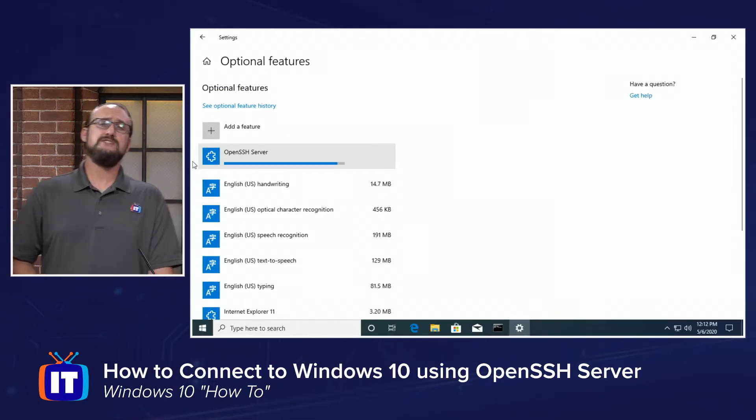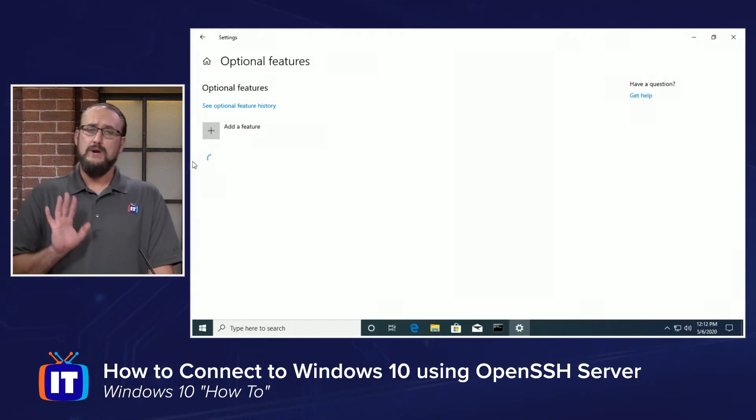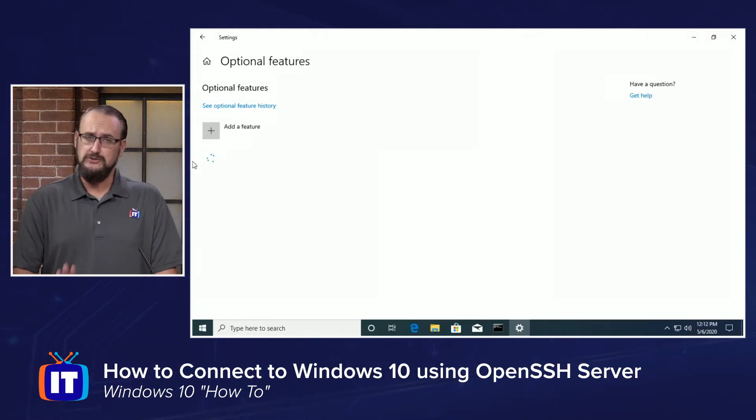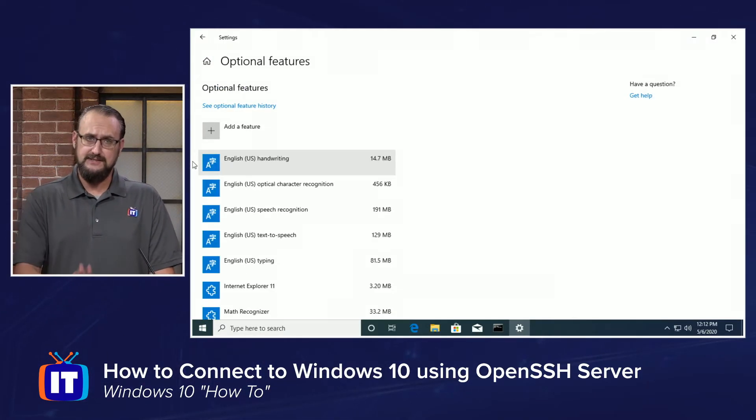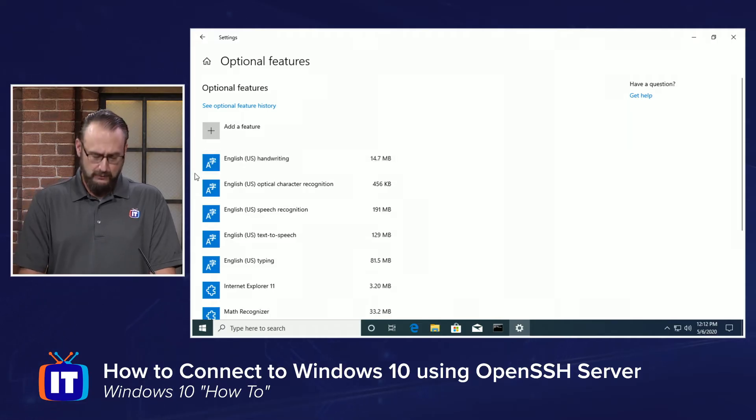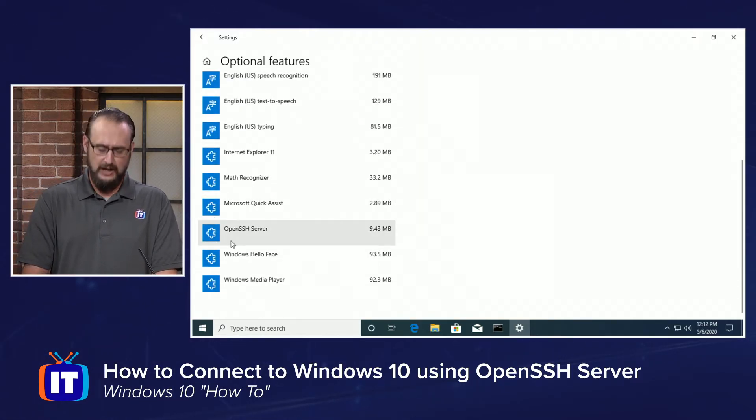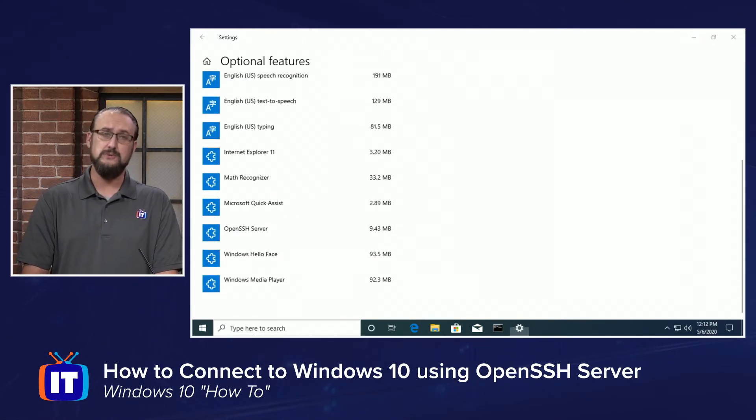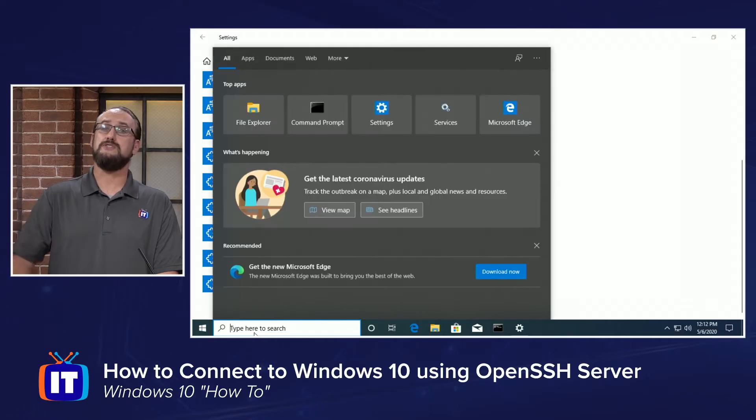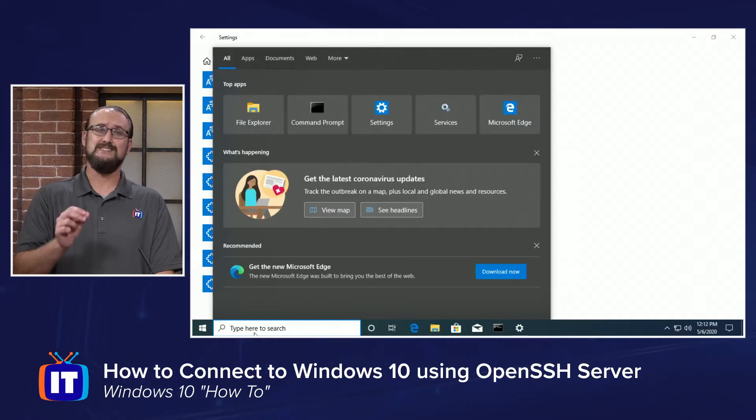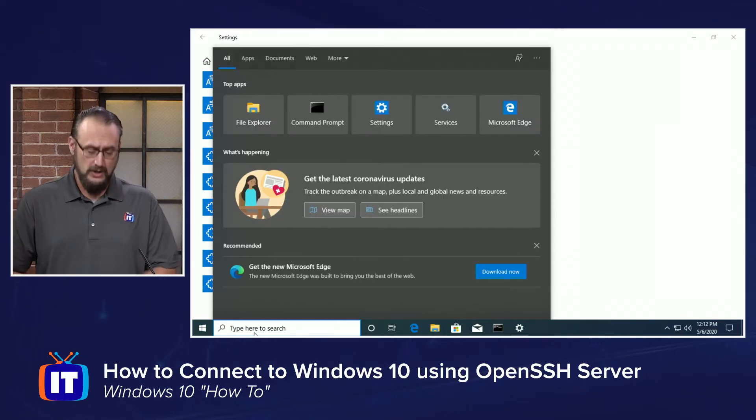Once it's installed, we can't use it yet. It's there, it's ready to go for us, and we can verify just by finding it in the list now. But what we need to do is start the service and it doesn't start by default.